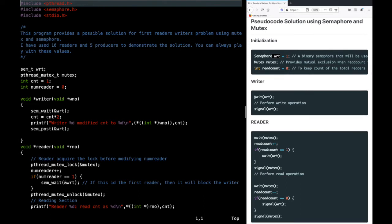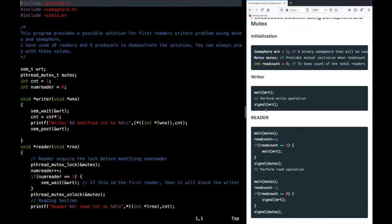The writer's code is very simple. It calls wait on the write semaphore. Since this is a binary semaphore, if write equals 1 it can decrement it, enter, and perform the write operation, then signal so other waiting writers can enter. The write semaphore is used for both signaling — telling other writers they can enter the critical section — and mutual exclusion, ensuring only one writer is in the critical section at a time.